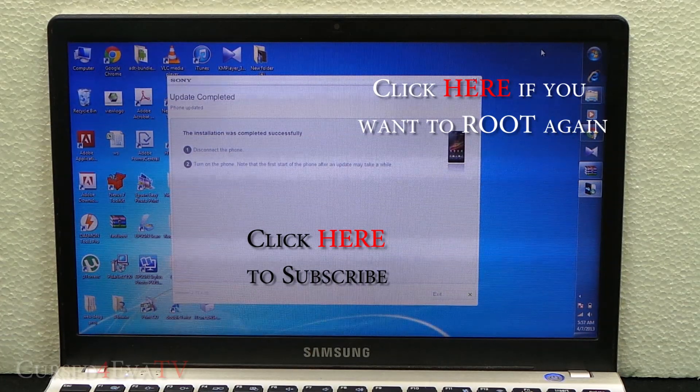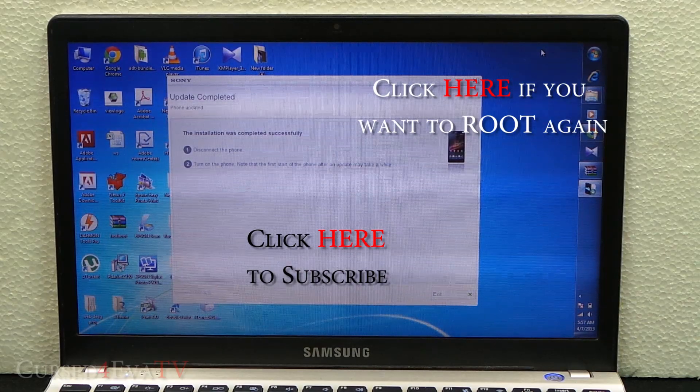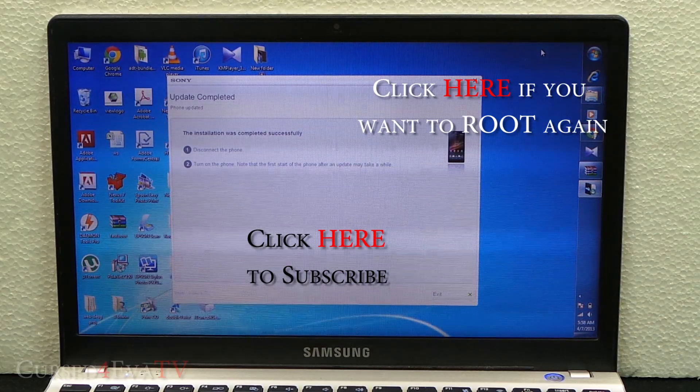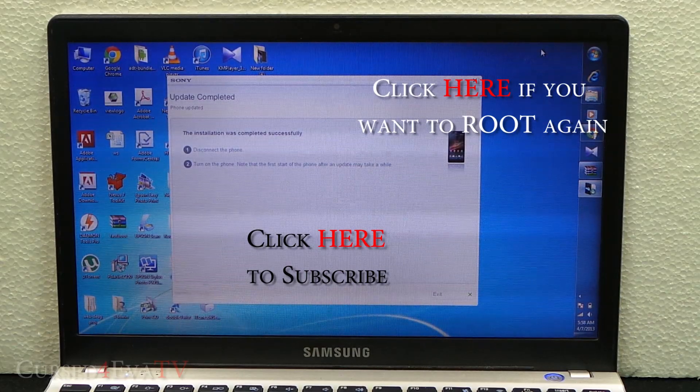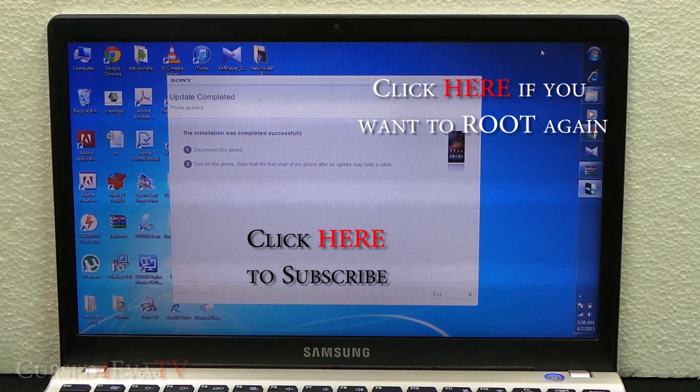The link to my tutorial on how to root the Xperia Z is in the description. With my tutorial, you will not have to unlock the bootloader, hence all your data will be retained.